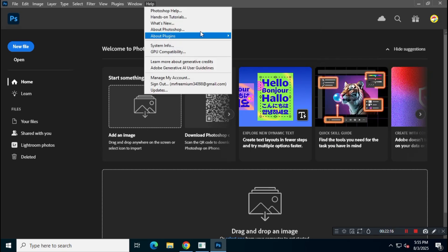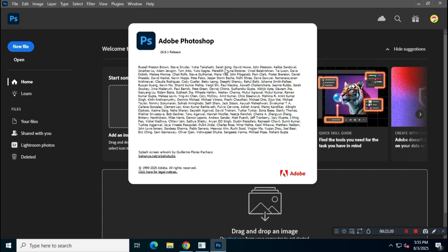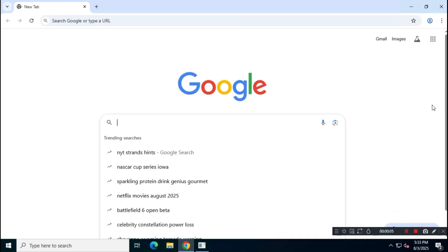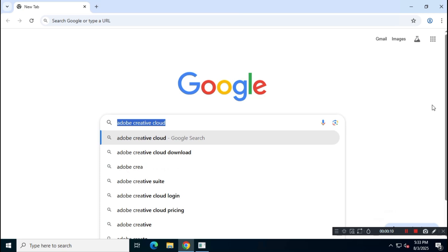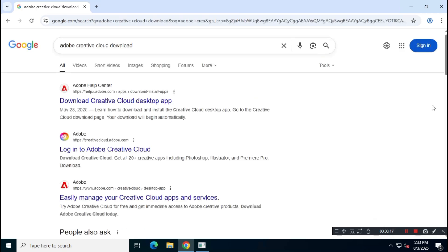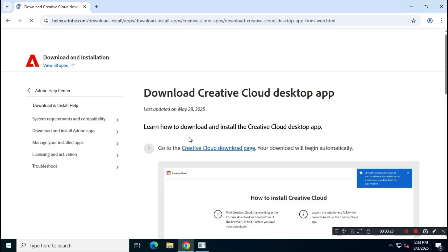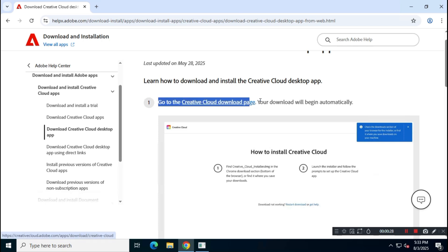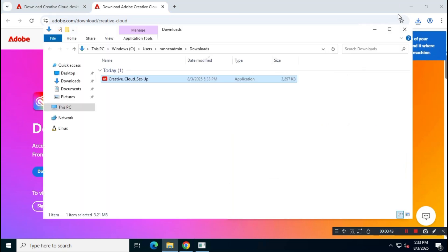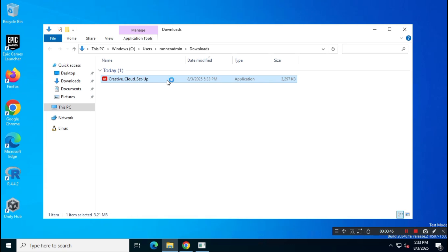You no longer need to visit any third-party or sketchy websites to download Adobe Photoshop. First, open Google and search for Adobe Creative Cloud download. Visit the official Adobe website — usually the first link that appears — and download the Adobe Creative Cloud installer. Once the download is complete, run the setup file and install Adobe Creative Cloud on your system.